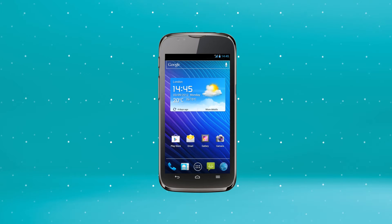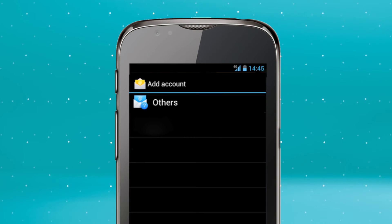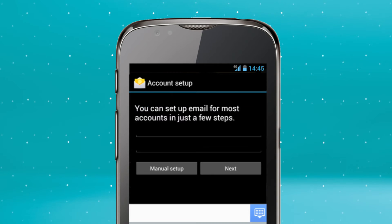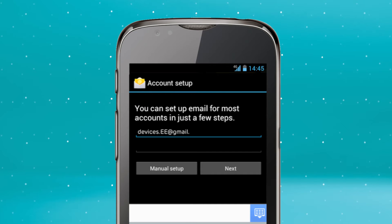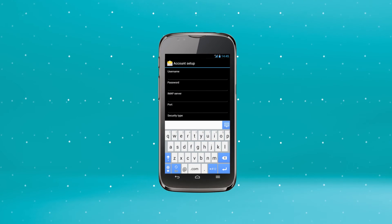Start on your home screen. Tap the All Applications tab and select Email. Then select Others. Enter your email address and password and hit Manual Setup.